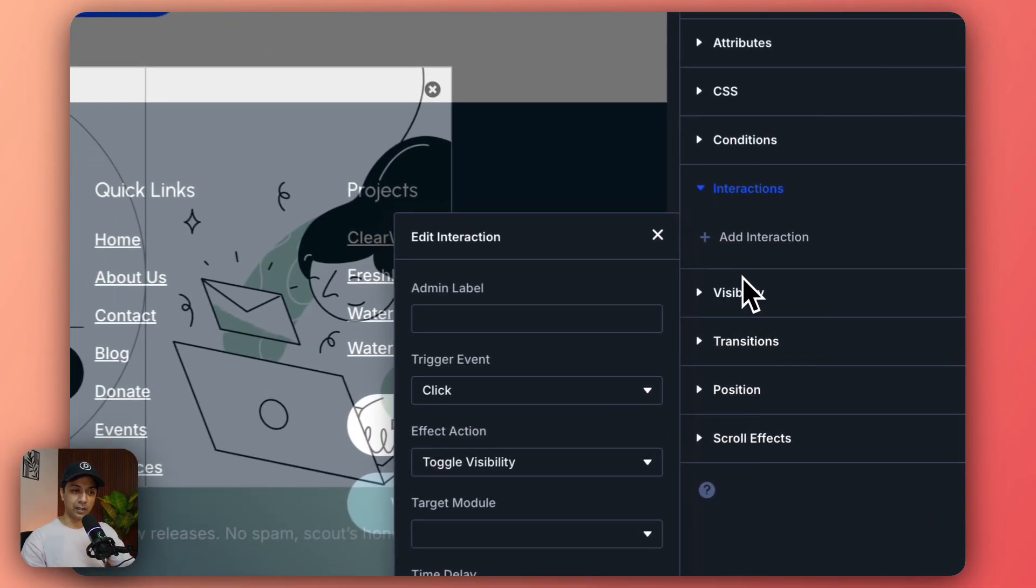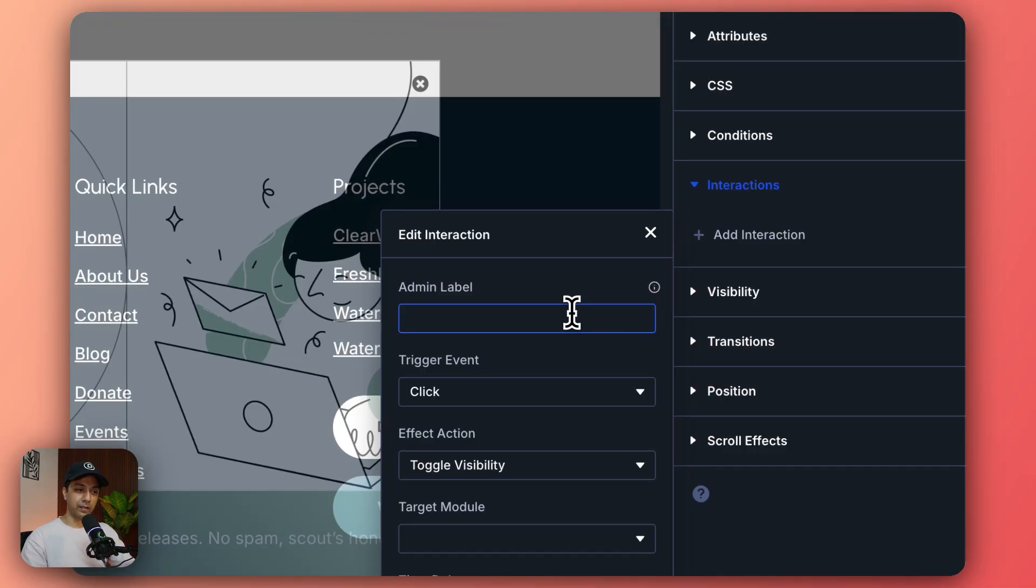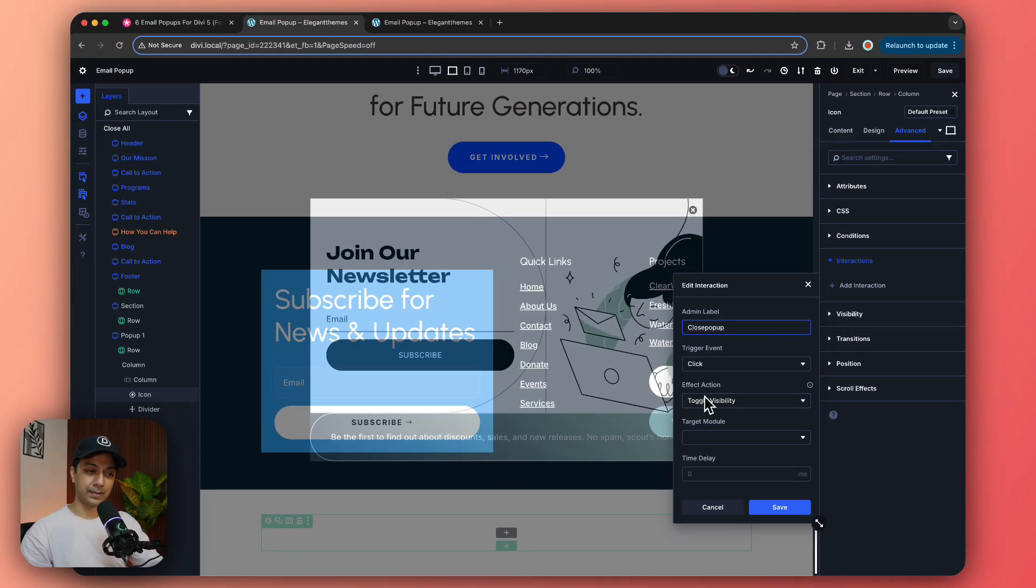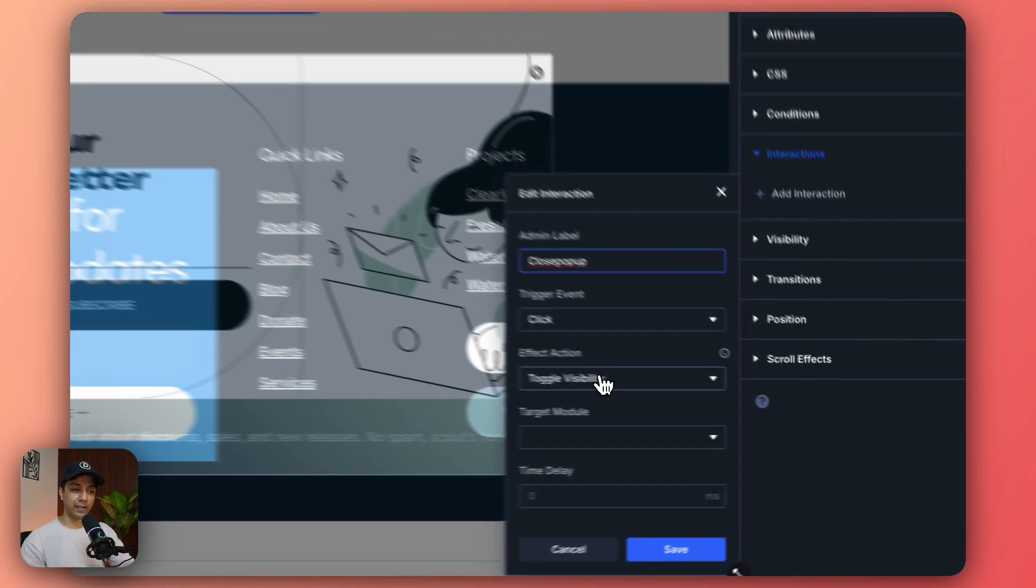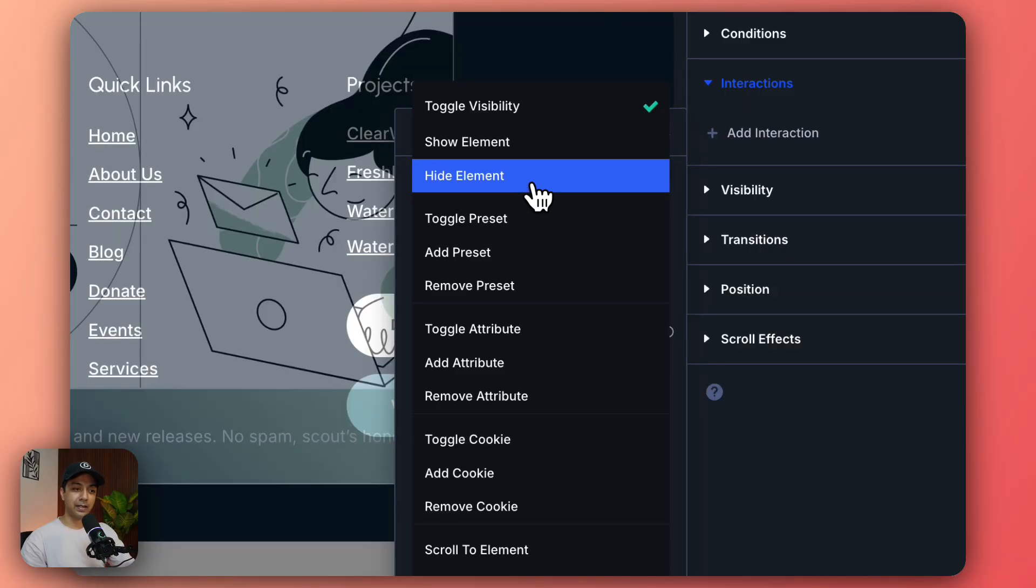And we want a click event to happen so let's click on click and let's give it a name again for admin label. And this time we want effect action as hide element.